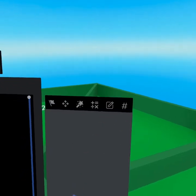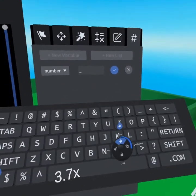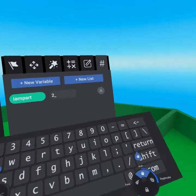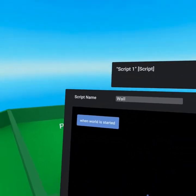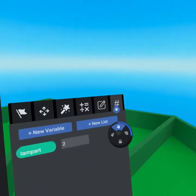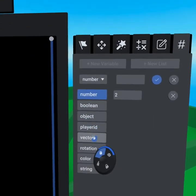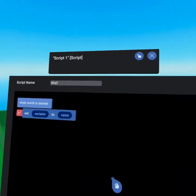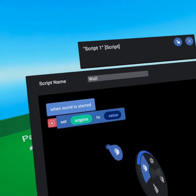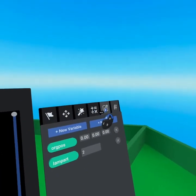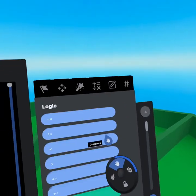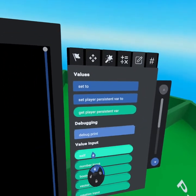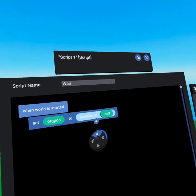Going to our variables tab, we're going to create a new number variable called 'I am part.' This allows you to set which part you are — we'll start with a default of two because this is for part two first. When world is started, we want to save the origin position, so we'll create a new vector variable called 'origin position.' The reason we're saving an origin position is to make sure this wall only moves 10 units below the ground. We go to our values tab to grab 'set to,' then to operators, scroll down, and find 'position of object,' dragging it into the value section. On the values tab, you'll find 'self,' so we've saved the origin position as the position of self.